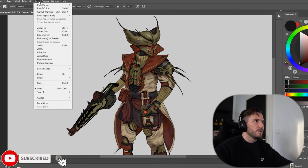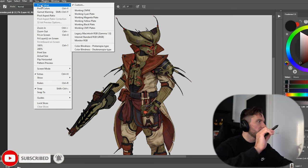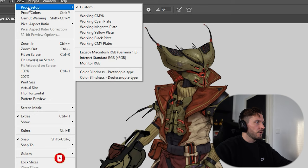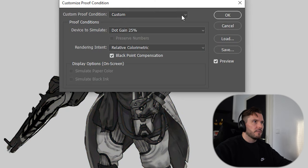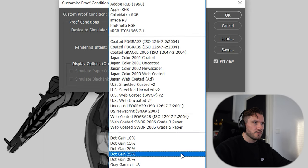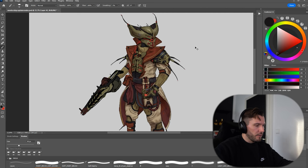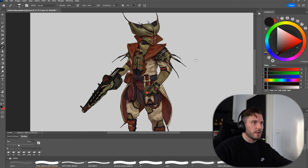Go to View > Proof Setup, which is at the top of Photoshop, then click Custom. When you go on Custom, click on Device to Simulate and go down to the middle — it's .gain 25%. For me it's Ctrl+Y, and then it changes to basically a white color.